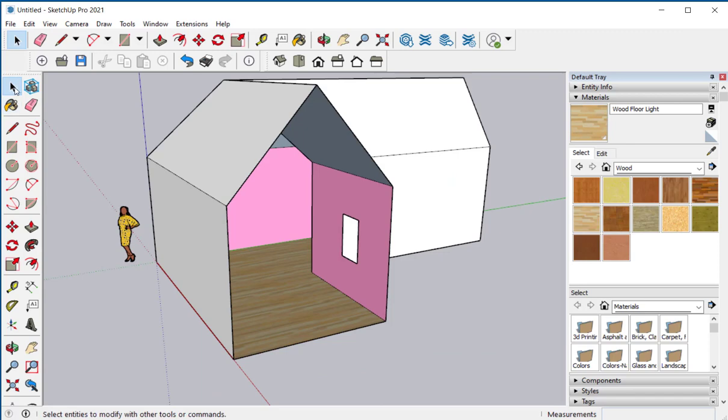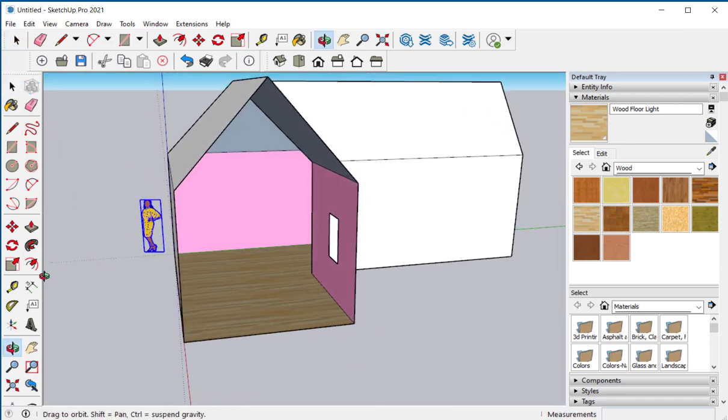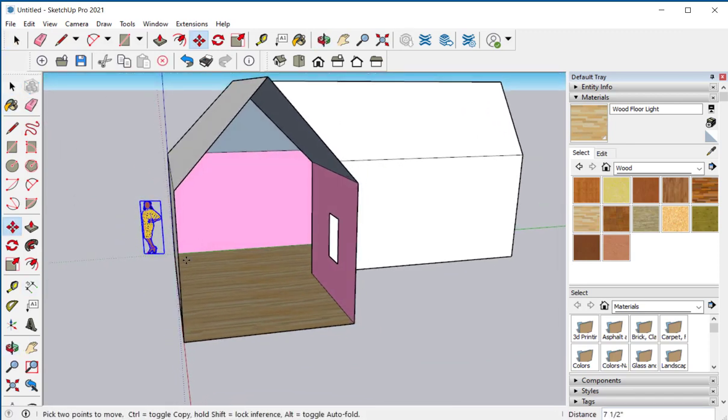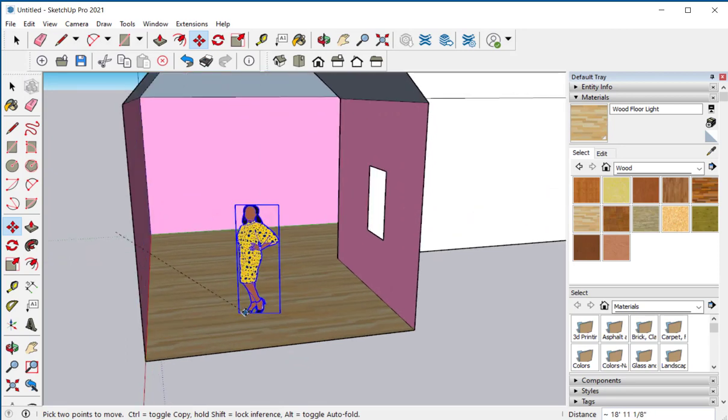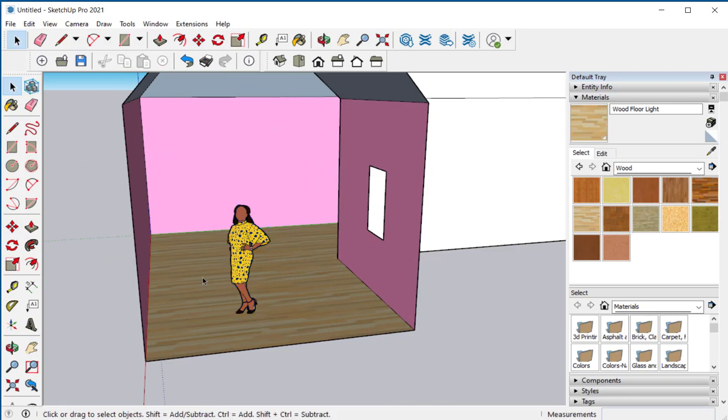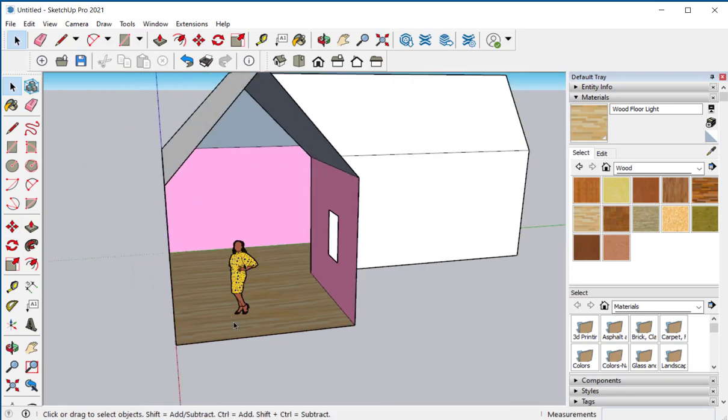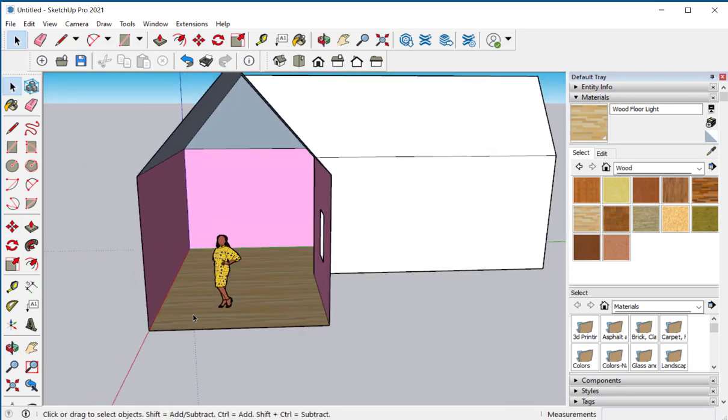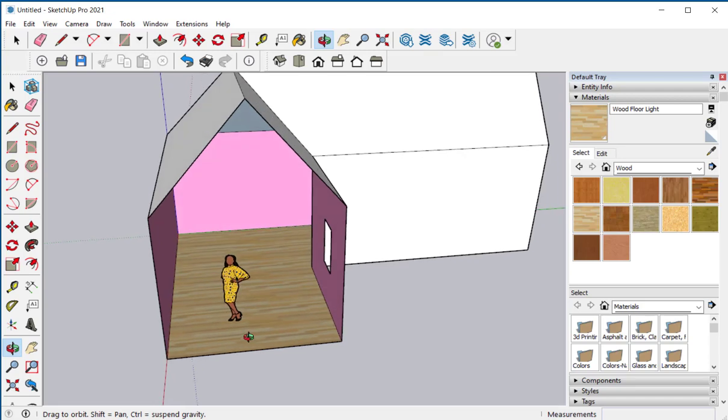Now I'll grab her and move her into the house. Let's look for the pop-up that says on face. So you know she is on the floor. And then she gives you an idea of the scale.